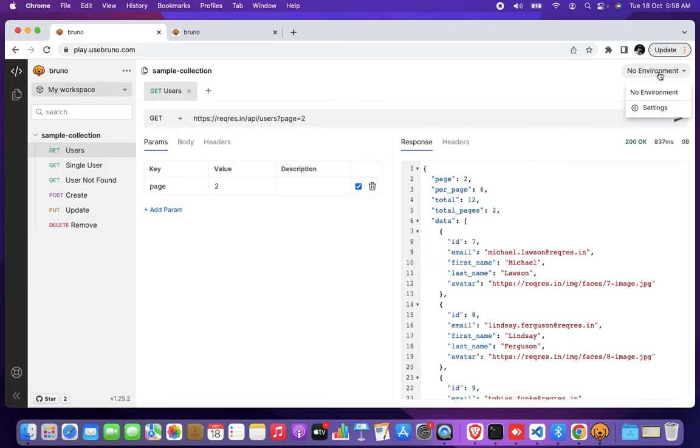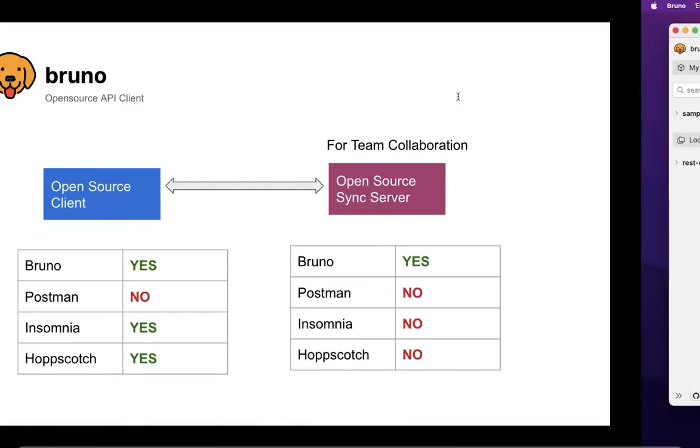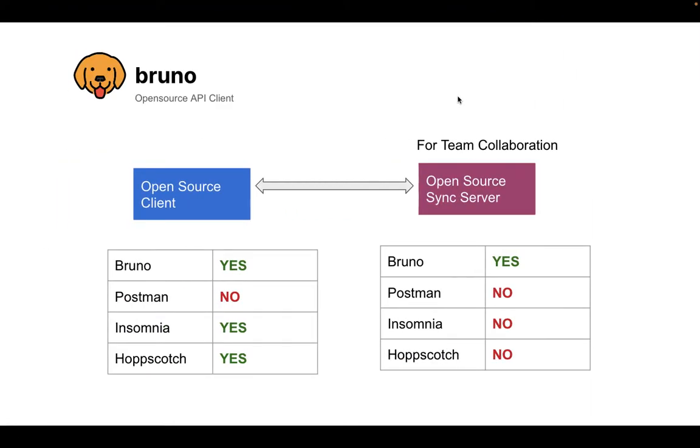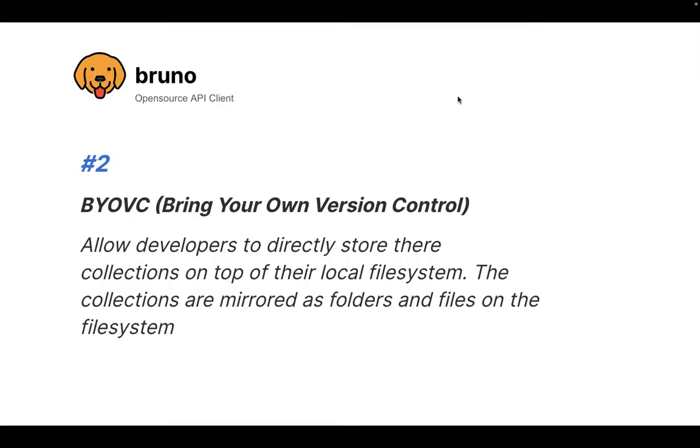It also has support for environments. I'm not going to demo it in this video, though. So that was the first part. The second part is bring your own version control.